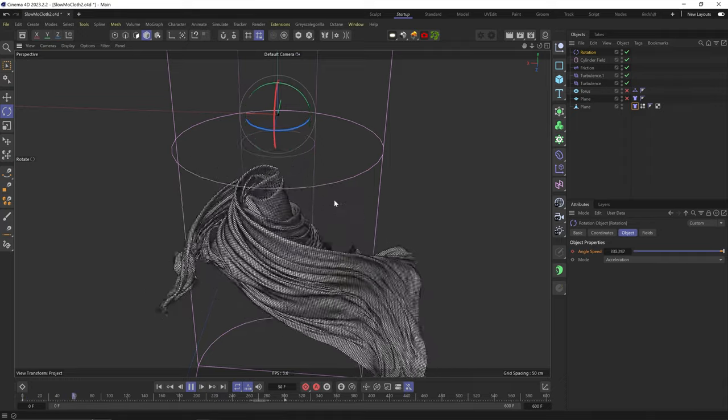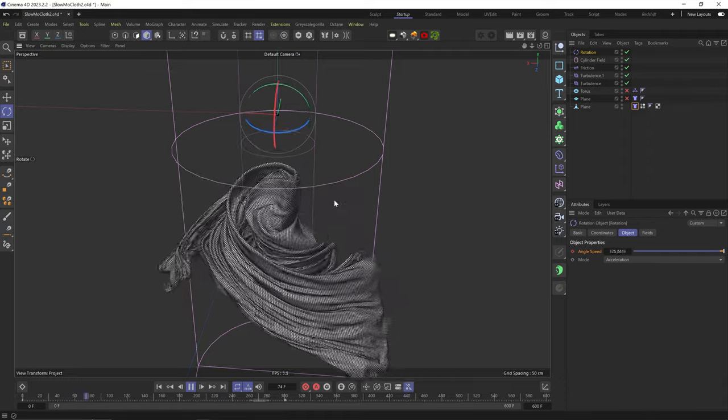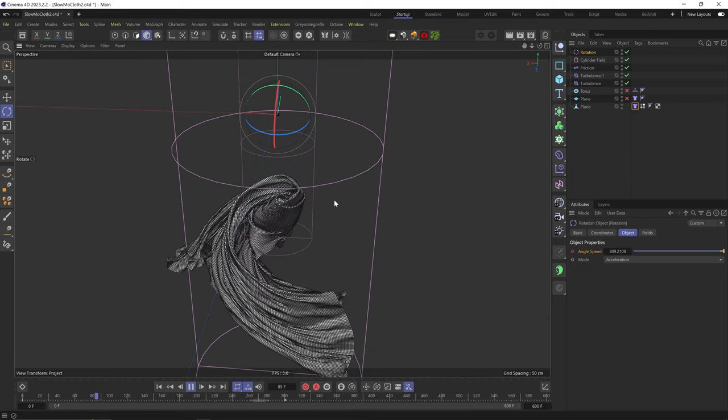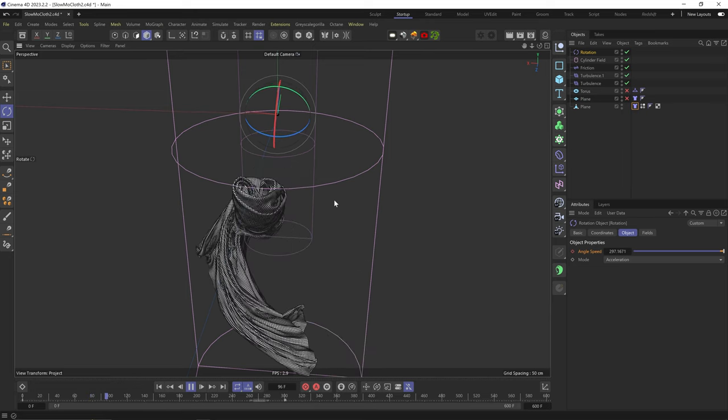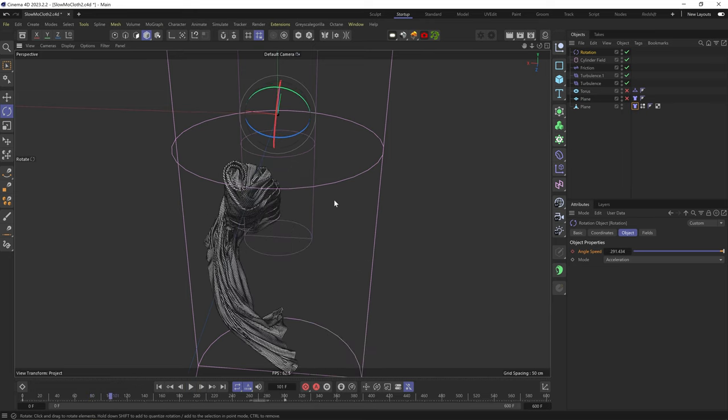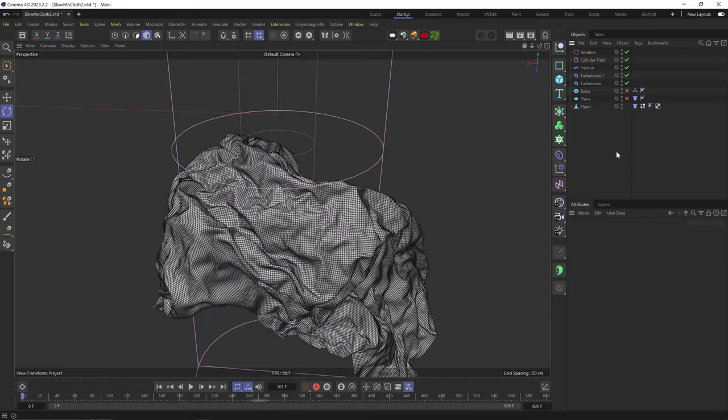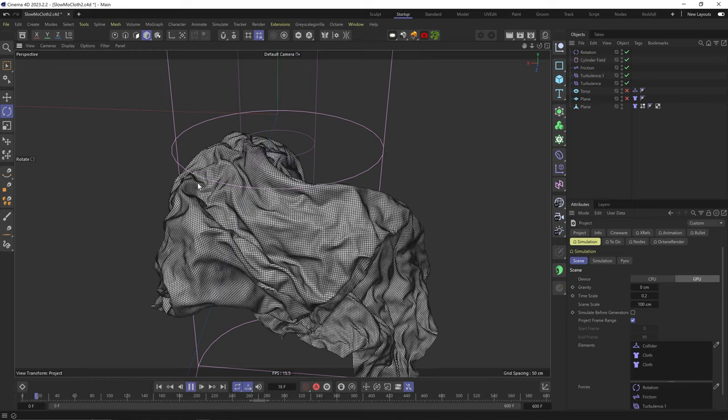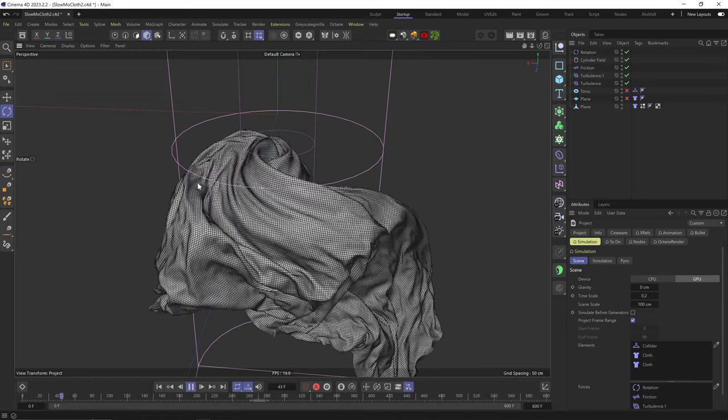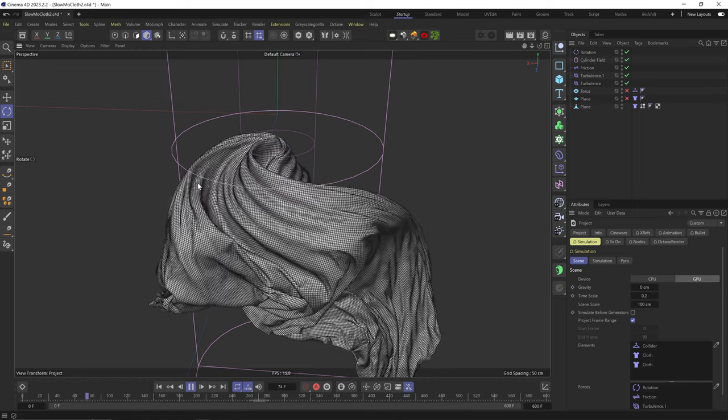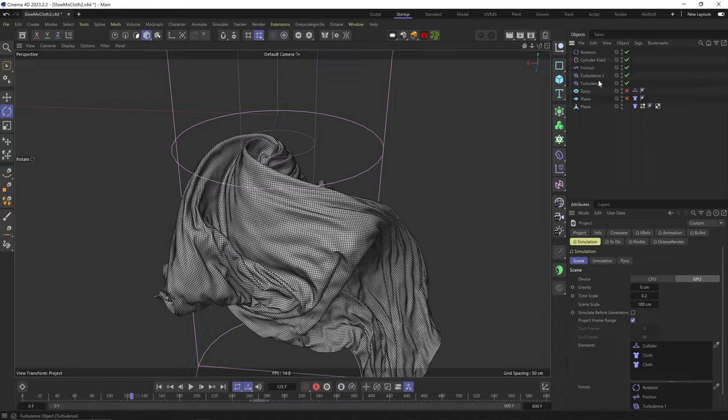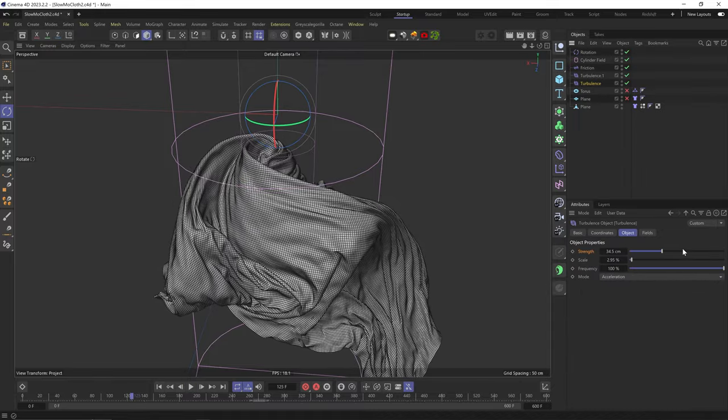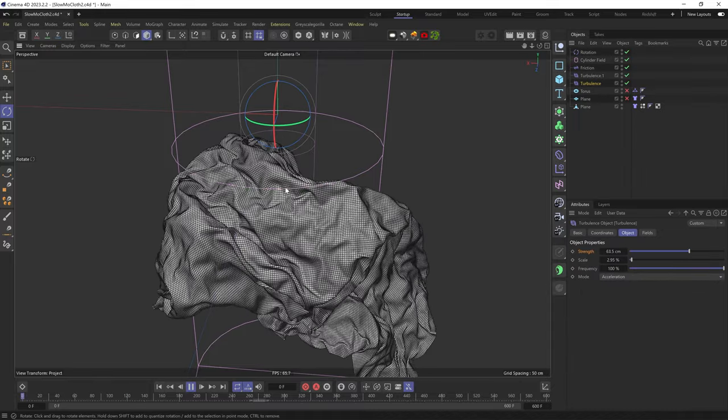Maybe also keyframe the rotational force getting weaker along the timeline. Let's say we're happy with this. I'll go to the simulation settings and bring the time scale down to 0.2. I think I can turn up the small turbulence force to have more wrinkles.